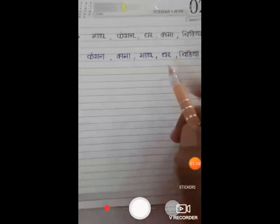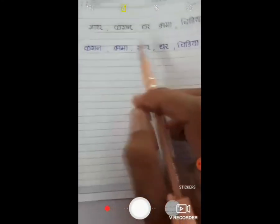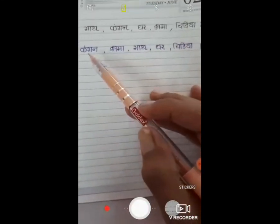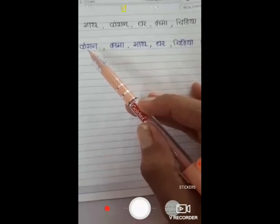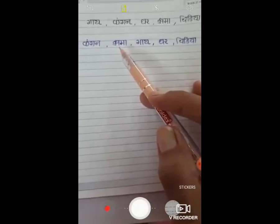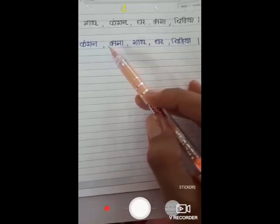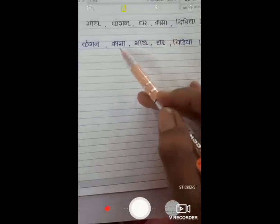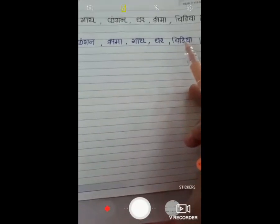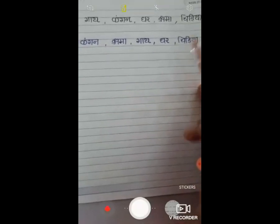दूसरा उदाहरण देखते हैं — गाई, कंगन, घर, क्षमा, चिड़िया। अब इन शब्दों का शब्द कोश क्रम इस प्रकार होगा: पहला शब्द आएगा कंगन, फिर क के बाद क्ष की श्रेणी आती है तो शब्द आएगा क्षमा, फिर गाई, घर, और चिड़िया। इस प्रकार से शब्द कोश का क्रम लिखना है।